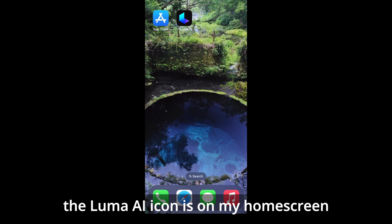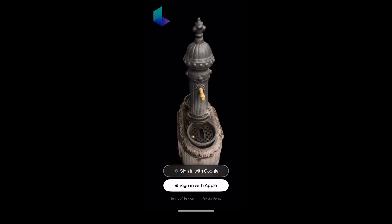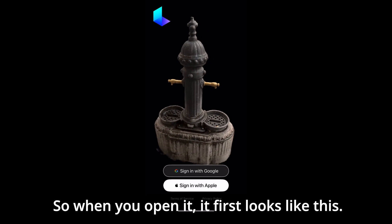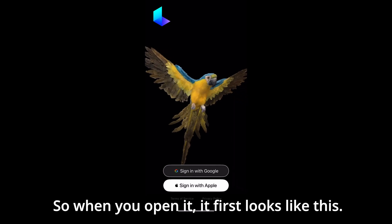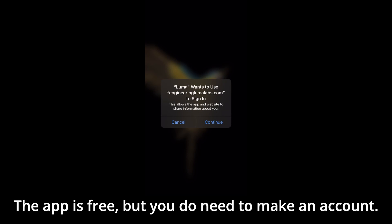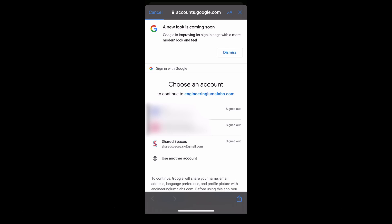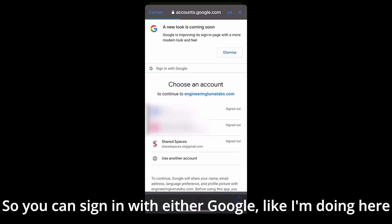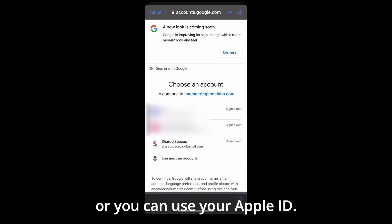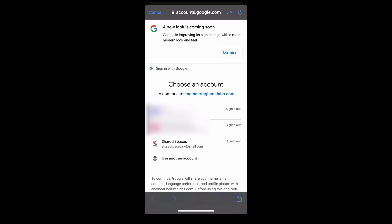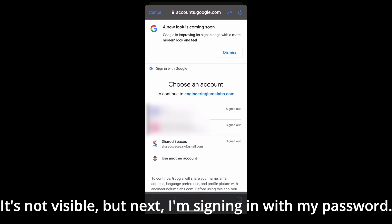The Luma AI icon is now on my home screen. When you open it, it first looks like this. The app is free, but you do need to make an account. You can sign in with either Google, like I'm doing here, or you can use your Apple ID. Next I'm signing in with my password.